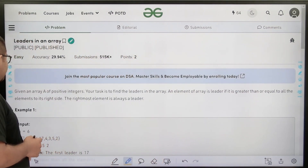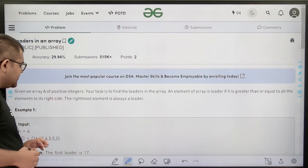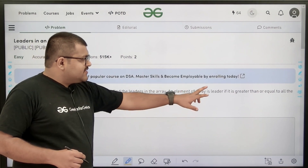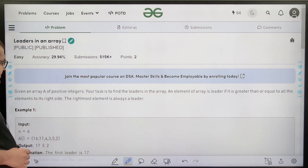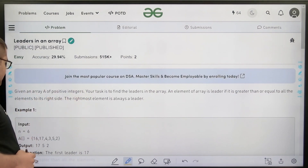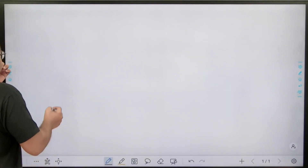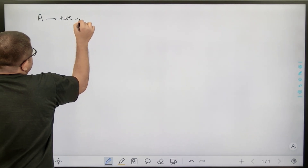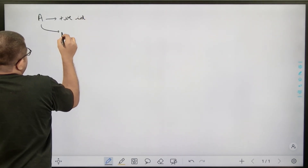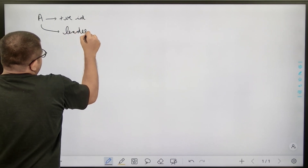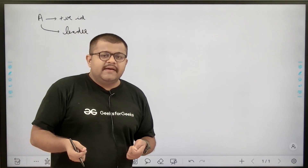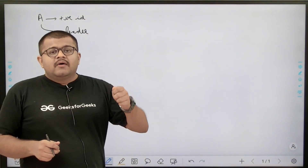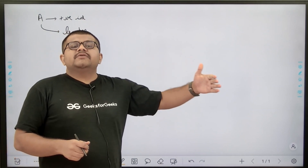So what does the question say? It says that given an array A of positive integers, your task is to find leaders in the array. An element of the array is a leader if it is greater than or equal to all the elements to its right side. The rightmost element is always a leader.